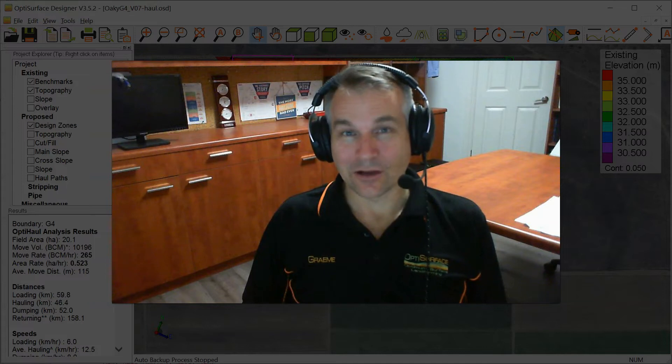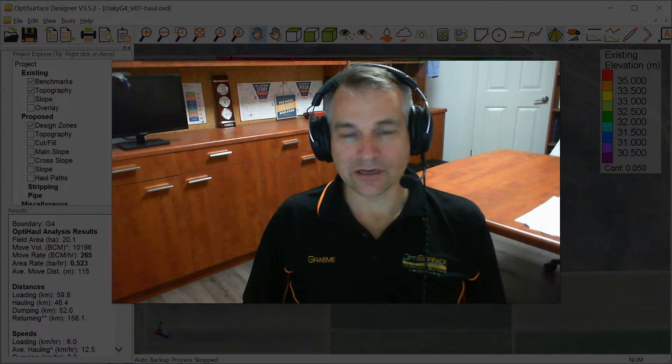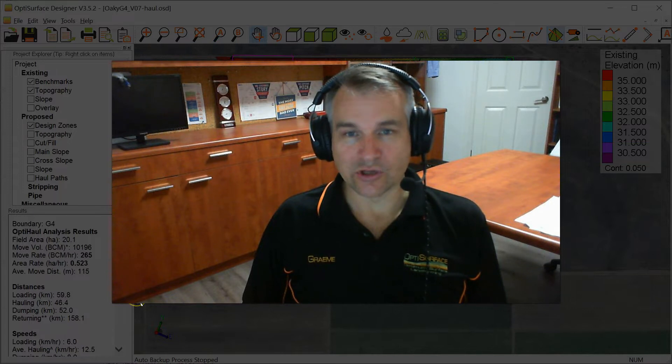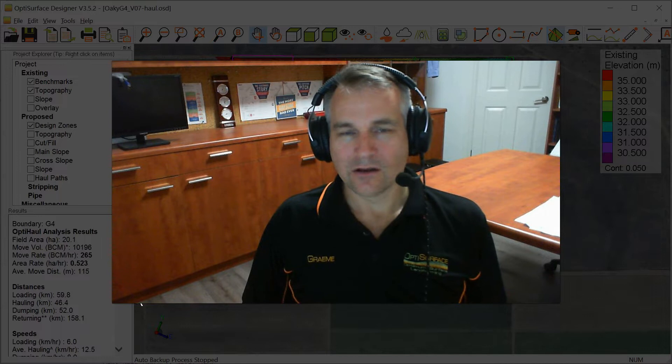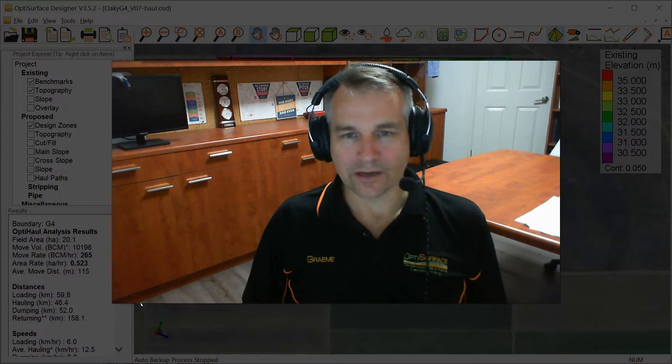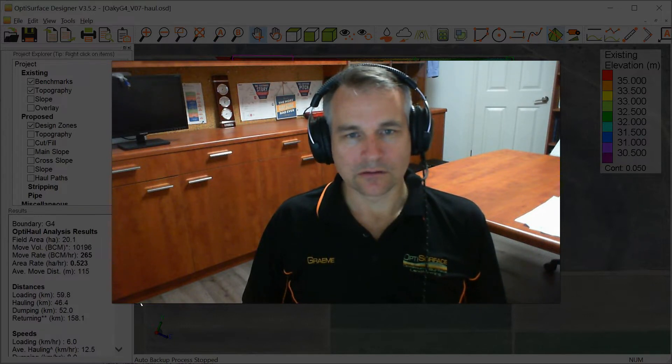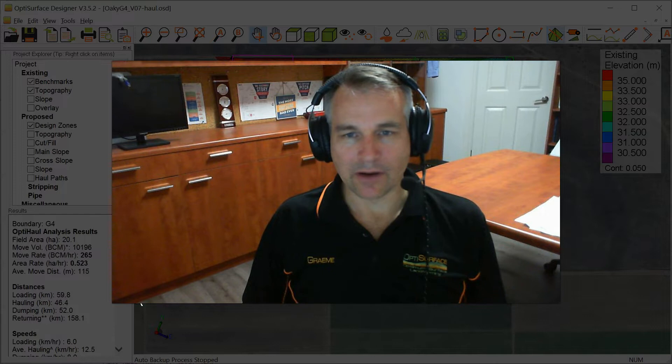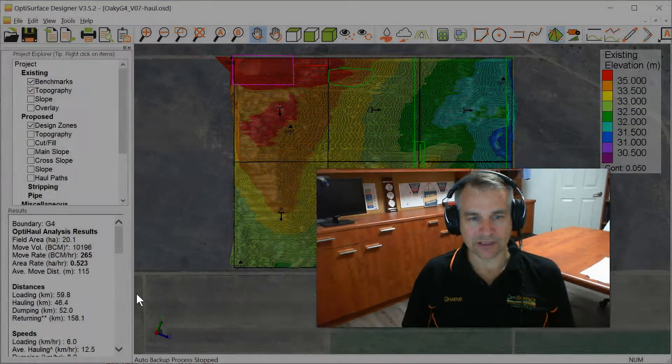Hi, it's Graeme Cox here, co-founder of OptiSurface, and I'm going to give you a quick demonstration of our latest feature called OptiHall. It allows you to calculate the optimum haul paths for your cut fill map to save even more time and money in doing field earthworks. So let's get into it.